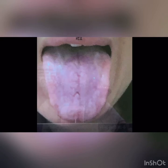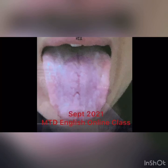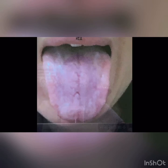Please forgive me for not being able to point out which specific area of the tongue photo shows these problems, as this is related to the intellectual property of Dr. Ng. But if you are interested to learn the Modern Tongue Diagnosis Online Class, there will be a class coming soon in September. If you would like to know more, you can contact Grace for more information.